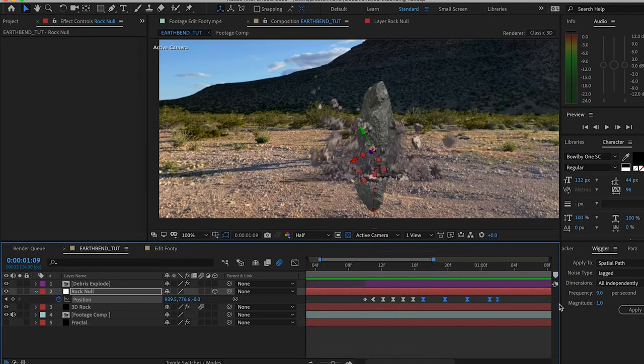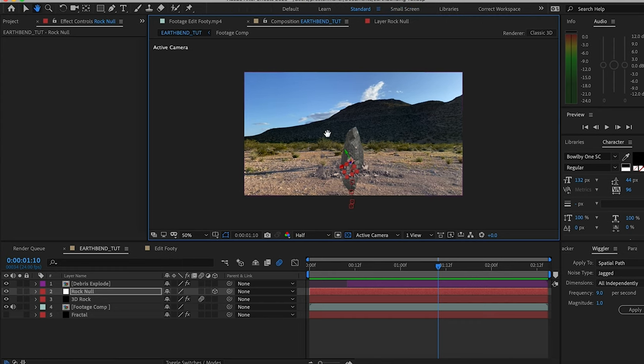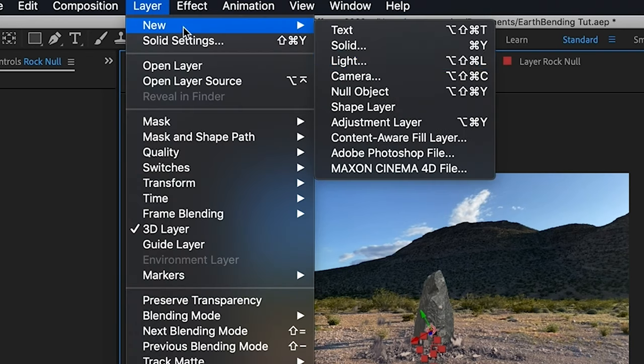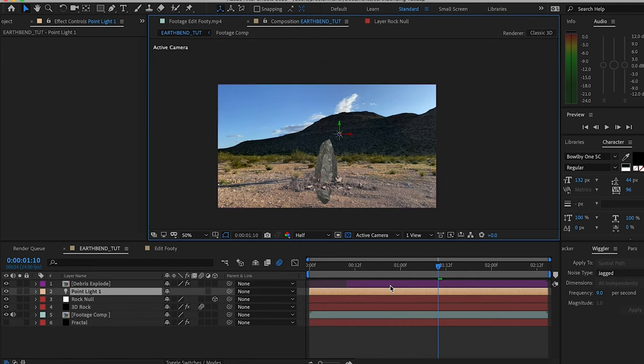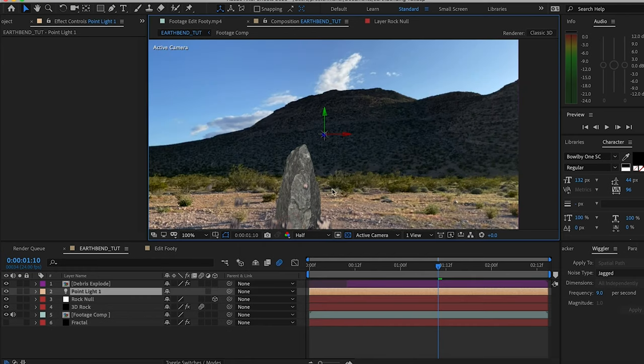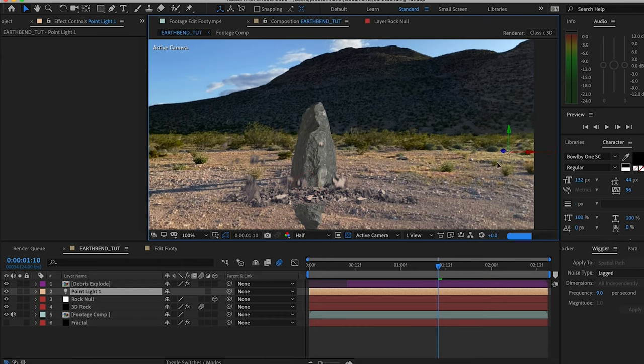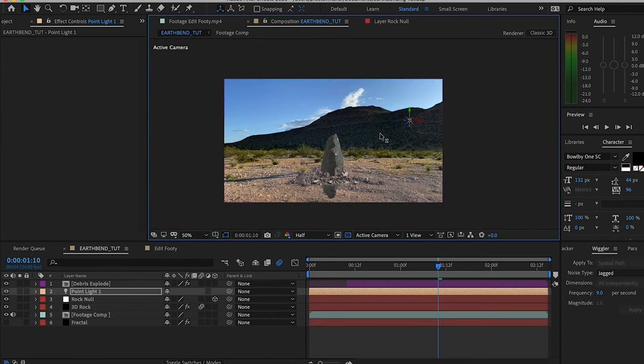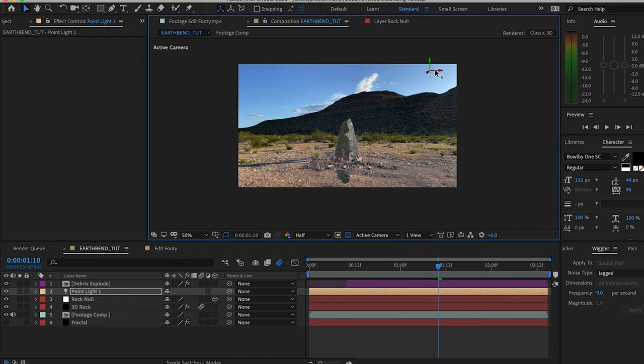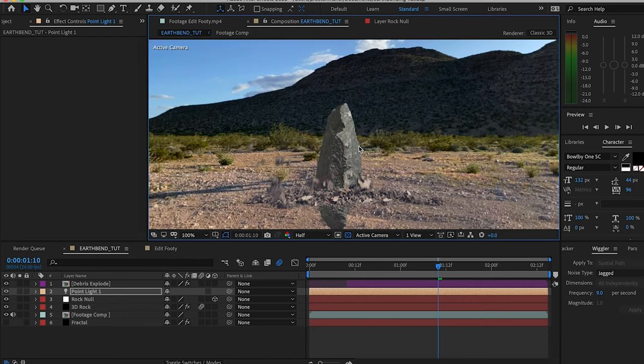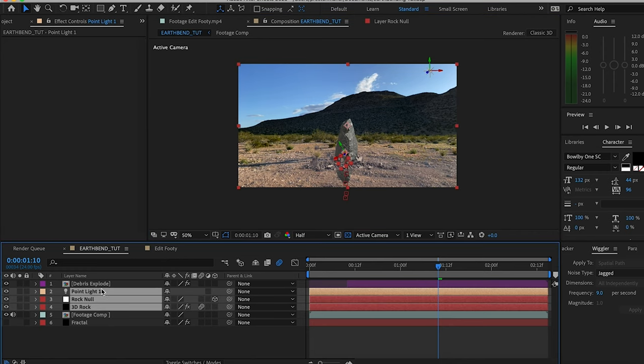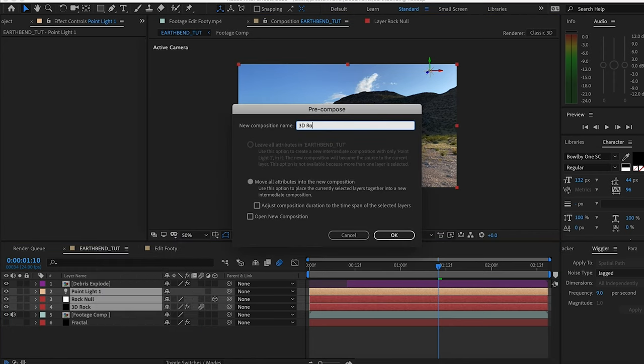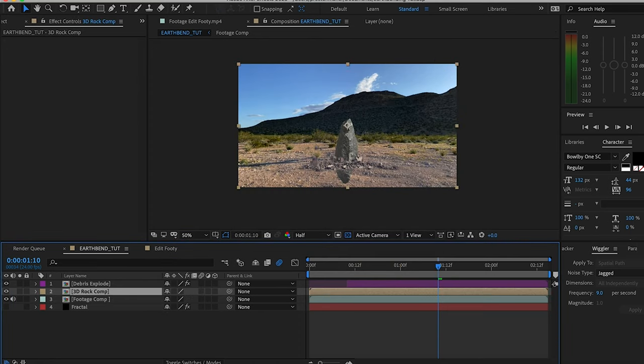We got to add a light. I'm going to Layer, New Light, Point Light, and we want to adjust it so it's in a similar position of where the sun is in this shot. Adjust it slightly—that looks good. Now that we got that done, we're going to take our 3D rock, rock null, and point light, select them all holding down shift, right click, pre-compose. I'm gonna name this the rock comp.